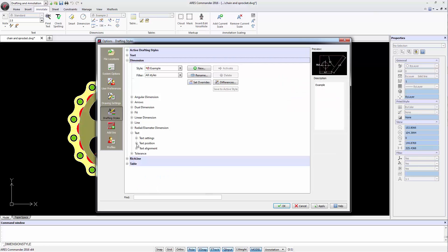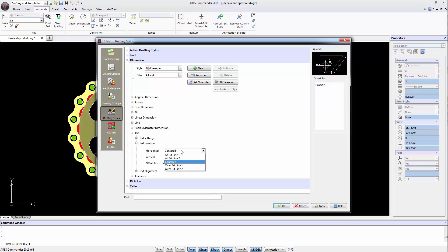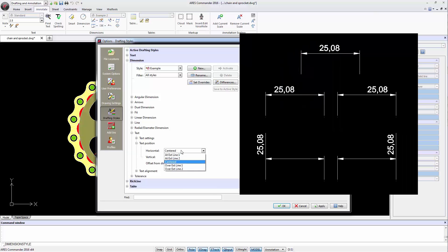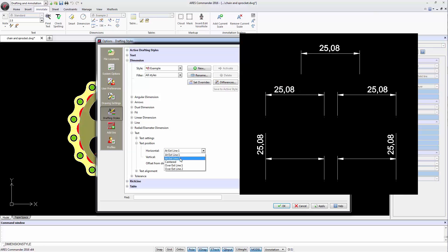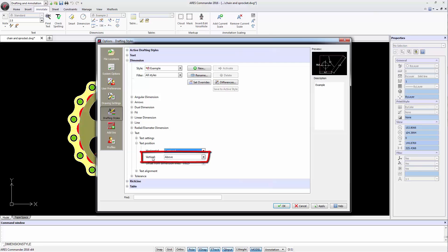We can determine the position of the text horizontally so that it is centered in the dimension or located closer to one extension or another. It can even appear above as seen in the image.